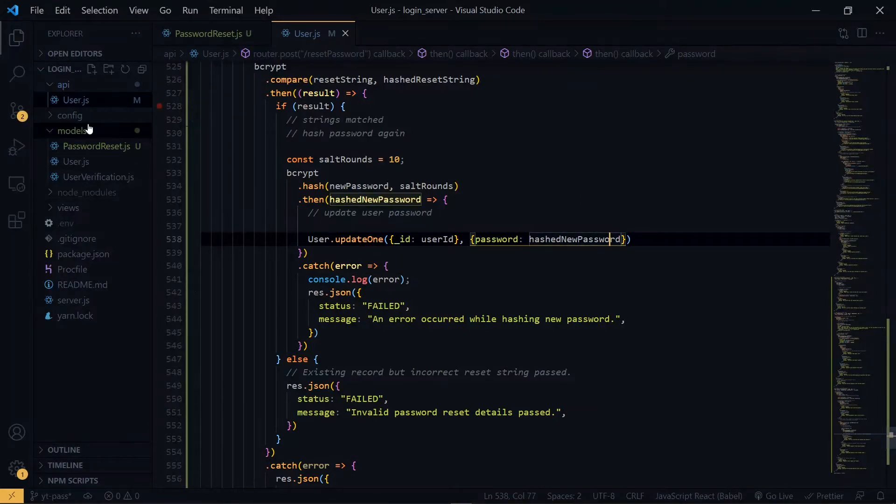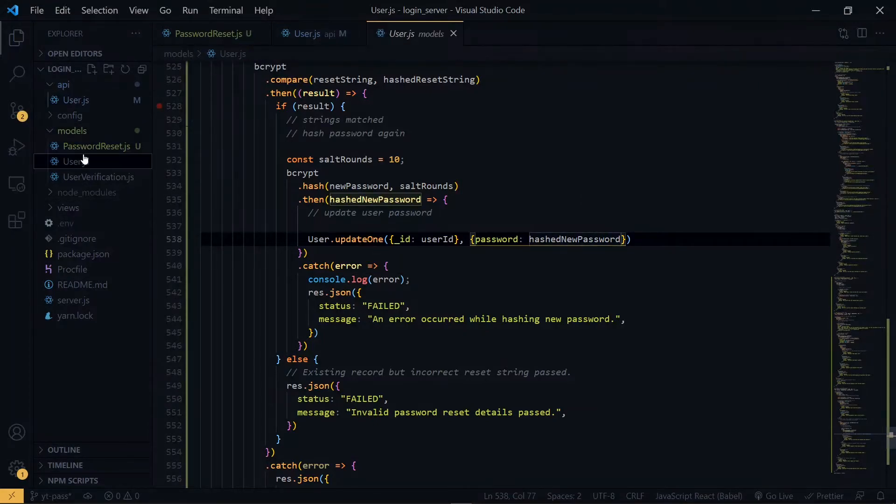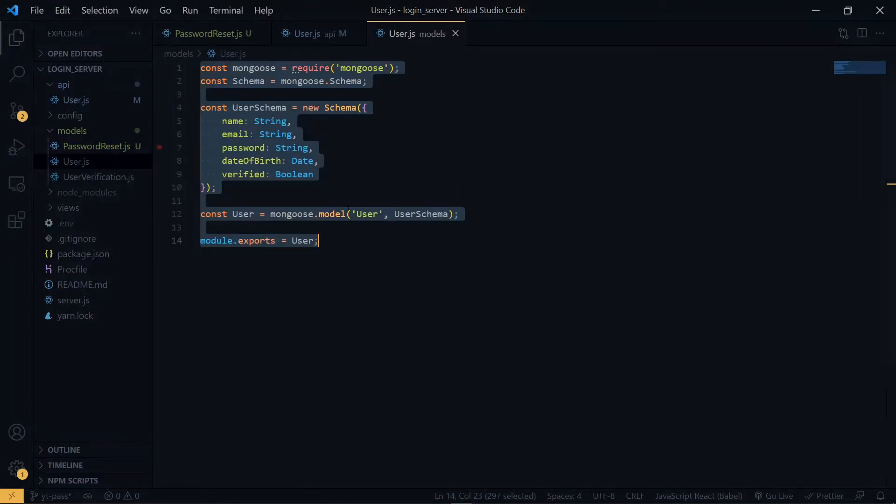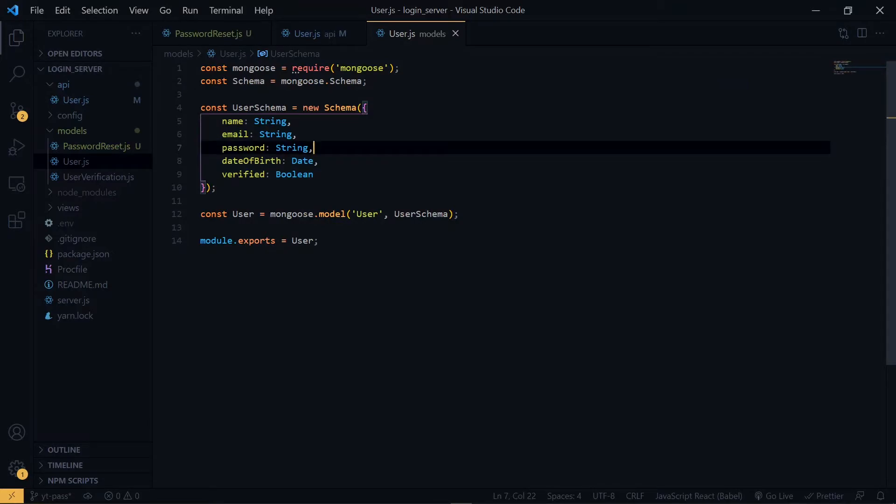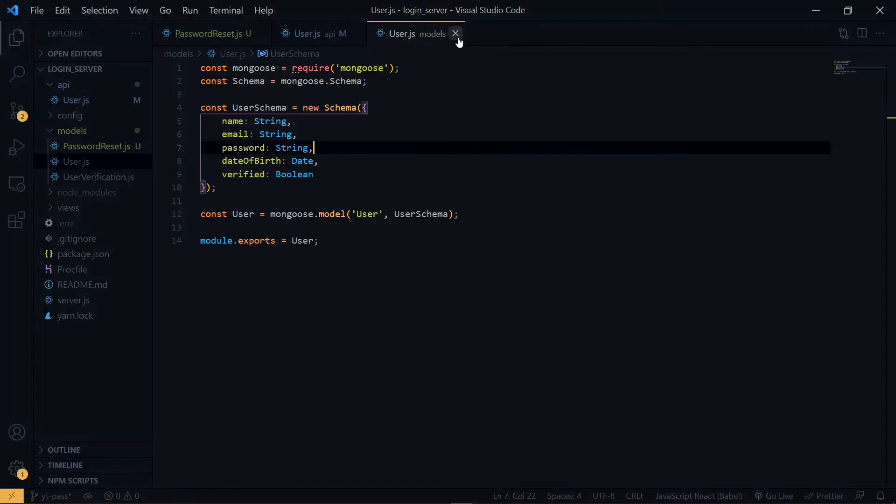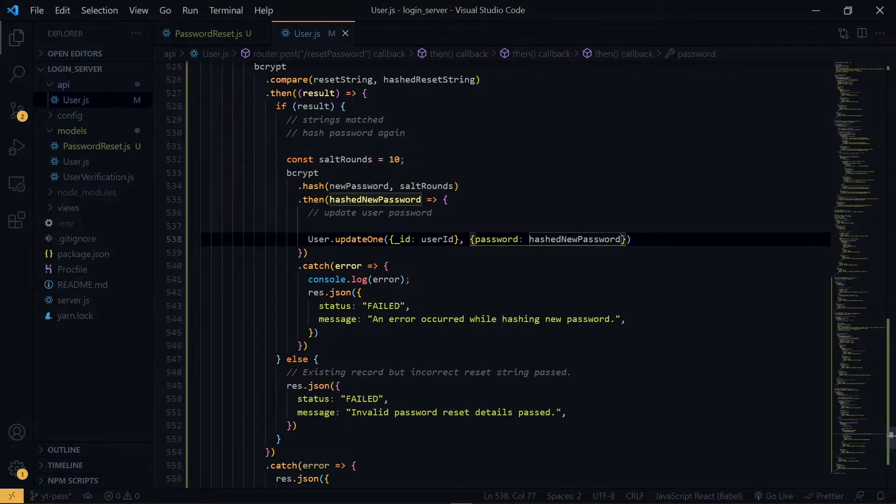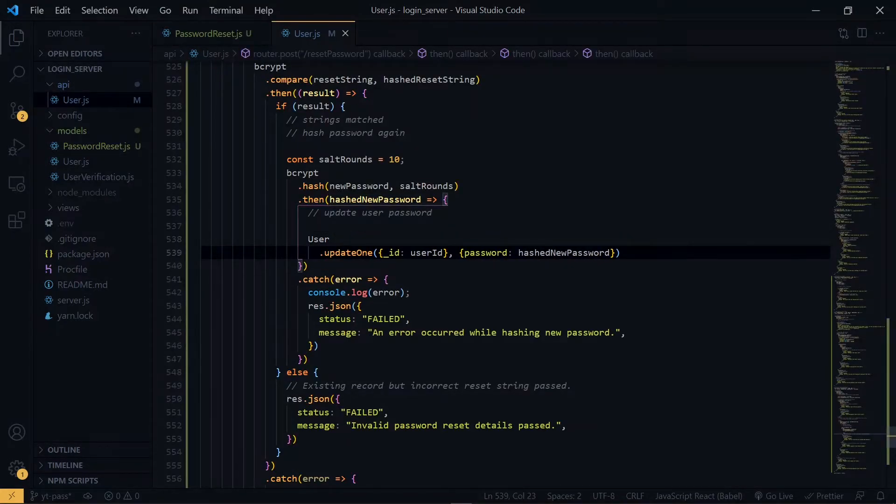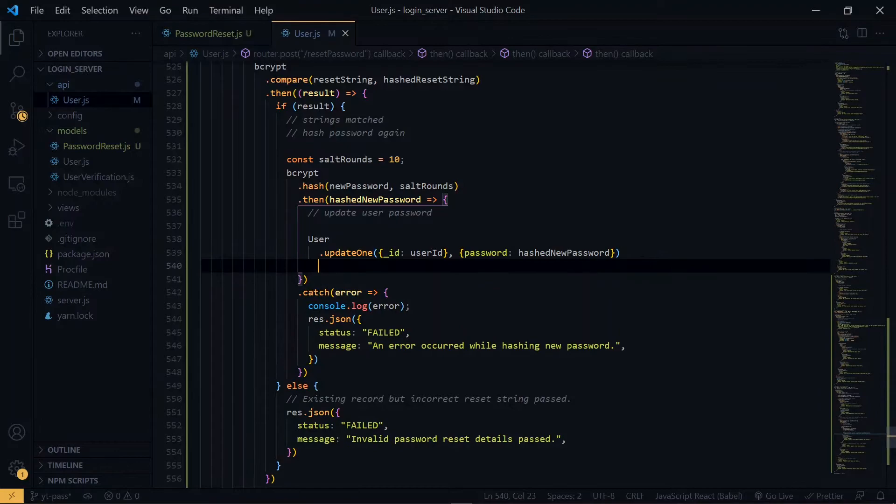Having a quick look at the user, this is the password that it is going to update. Once again, this will return a promise.